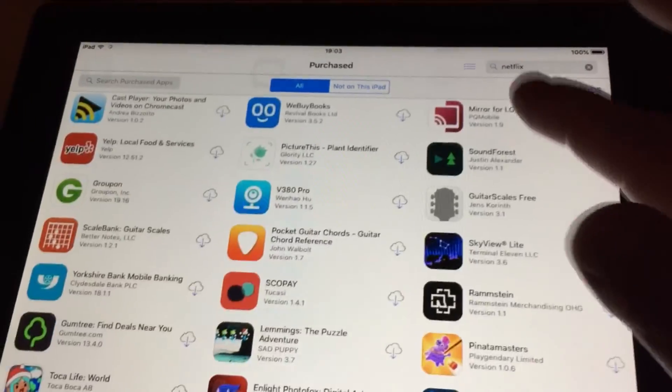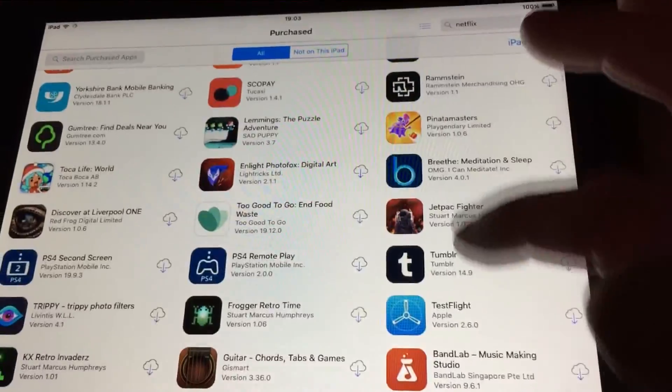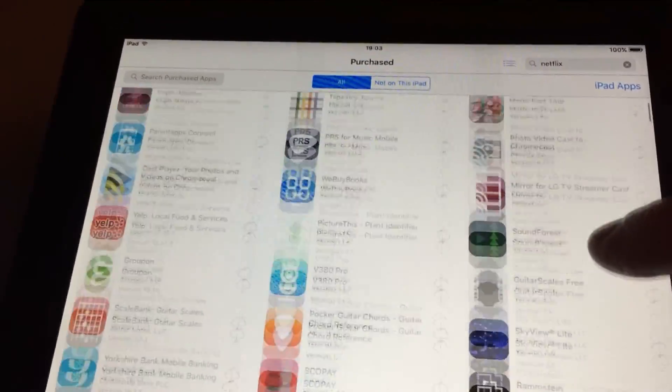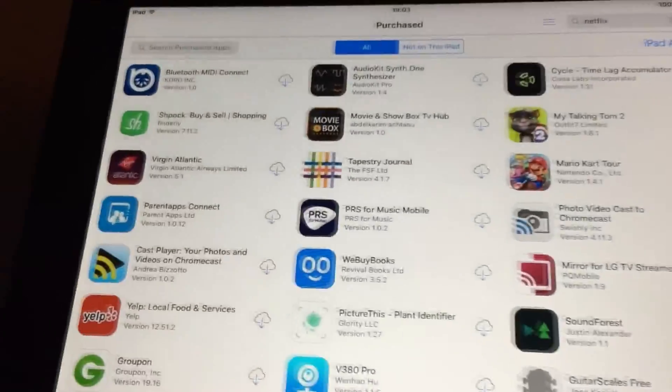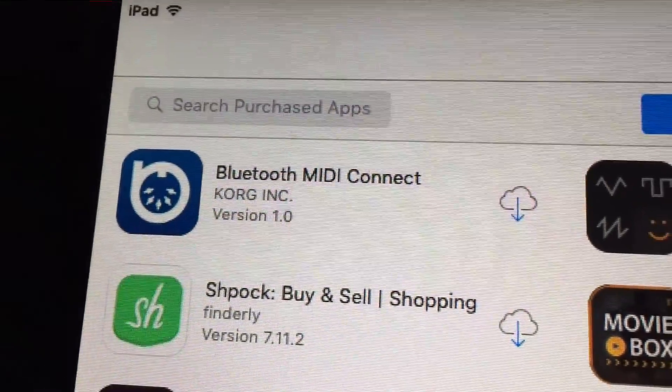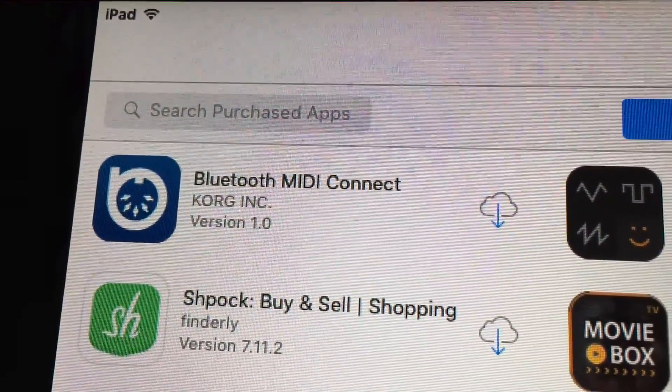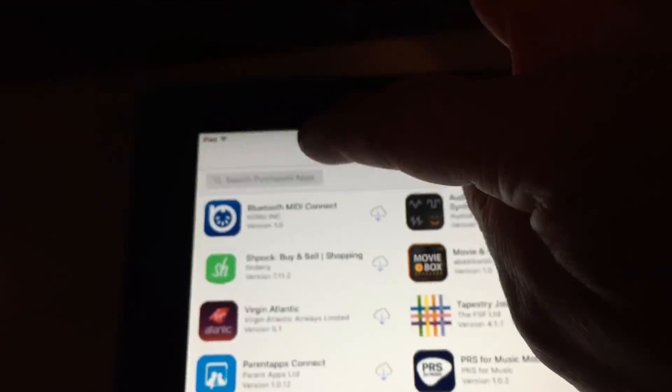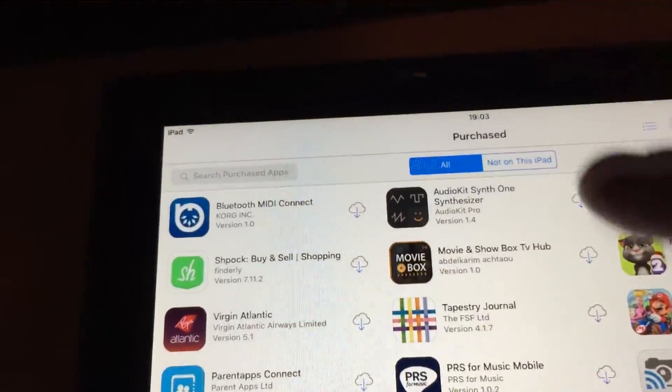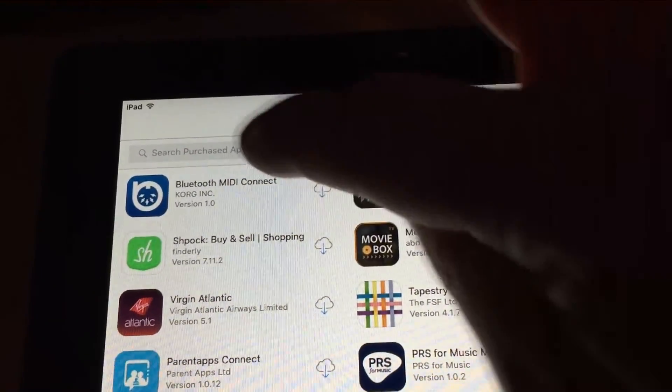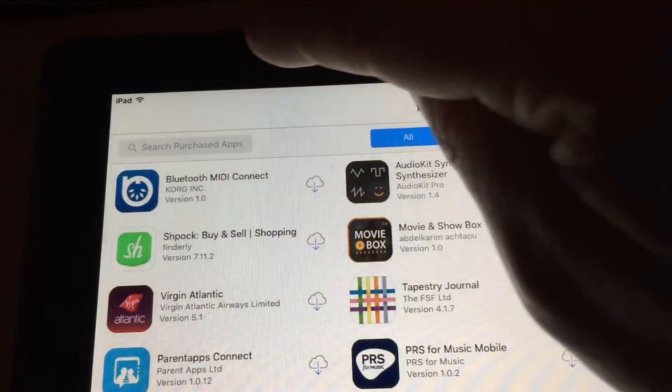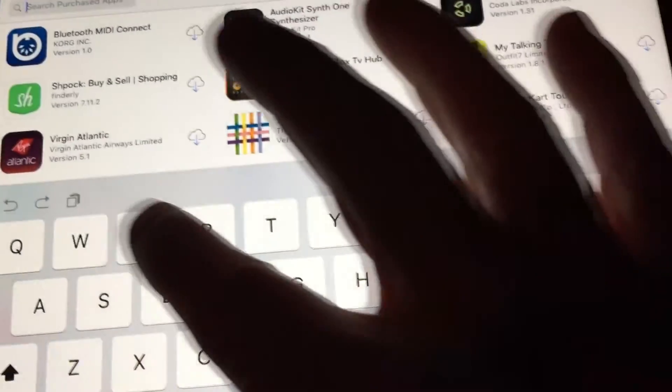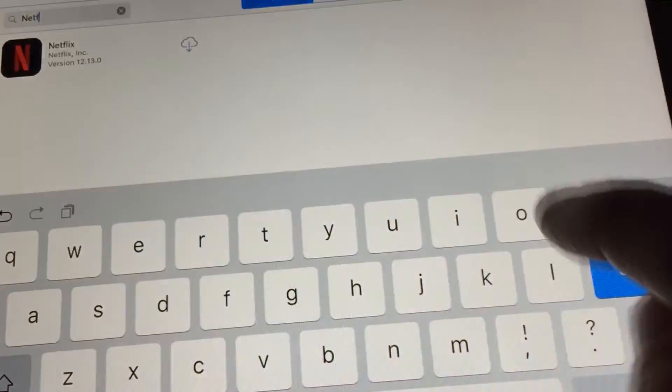So you can either just scroll down and find Netflix, find YouTube, whatever you want, or over here, let's see, search Purchased Apps, so click on that. Click on it again, there you go. So we say Netflix, for example.